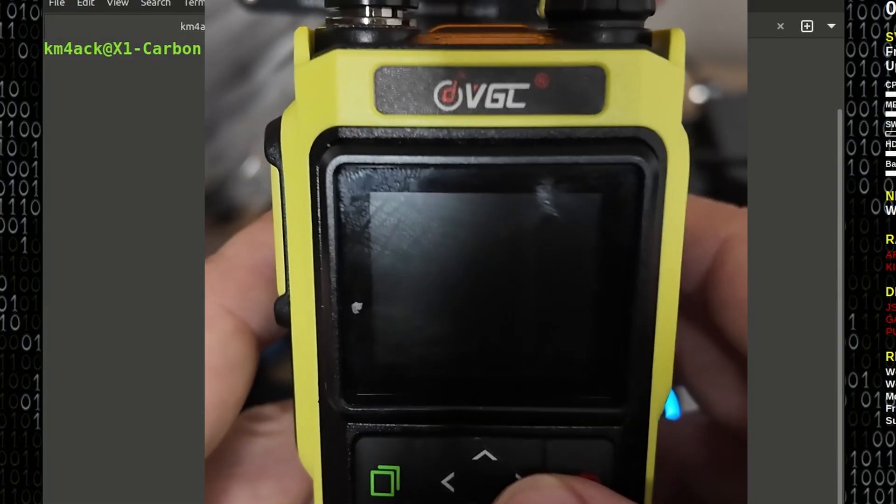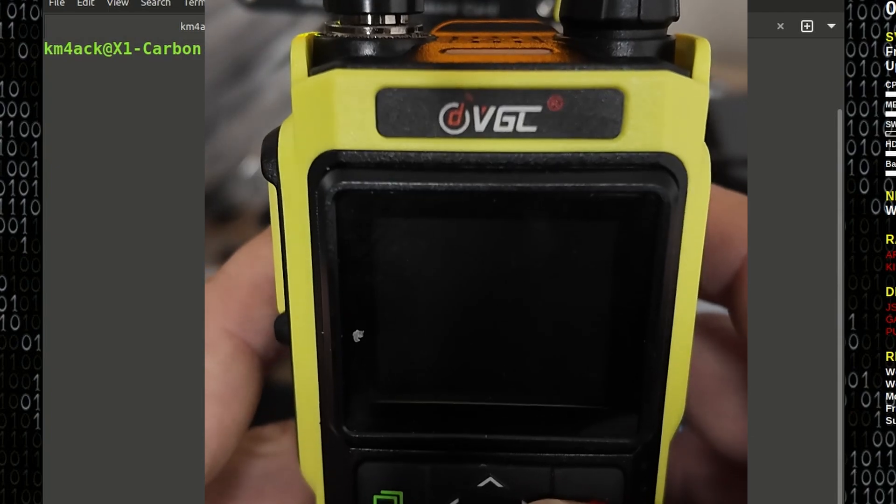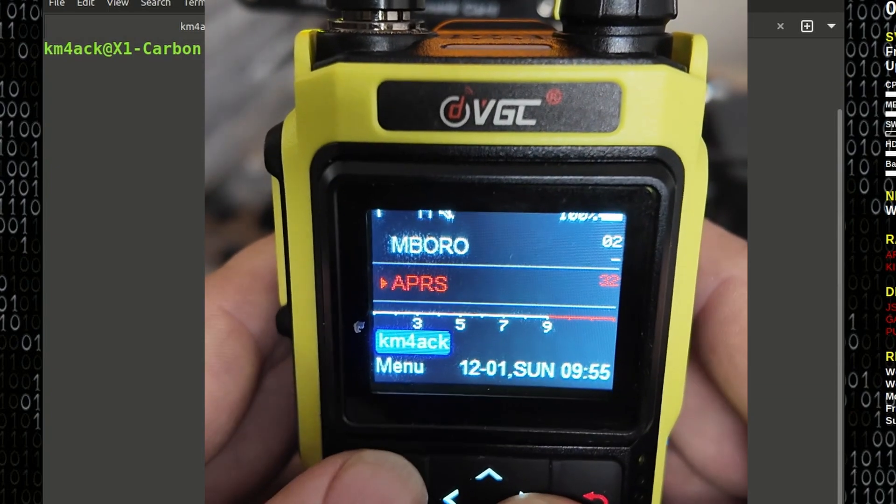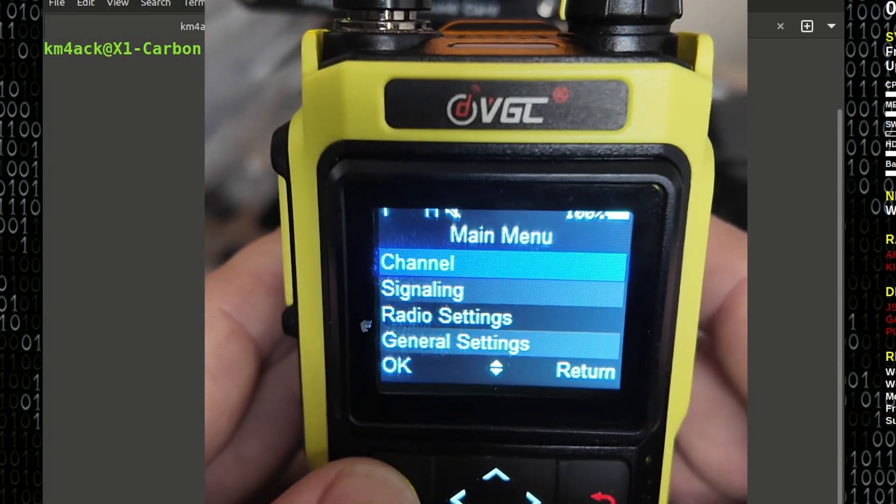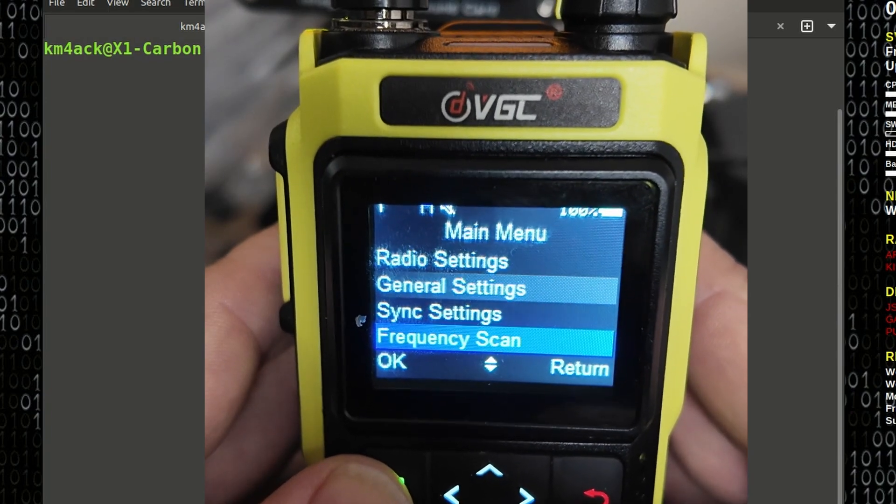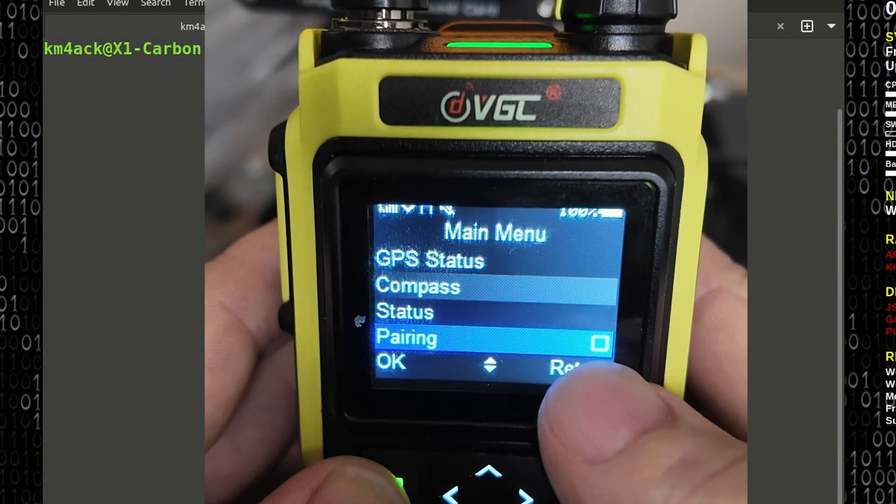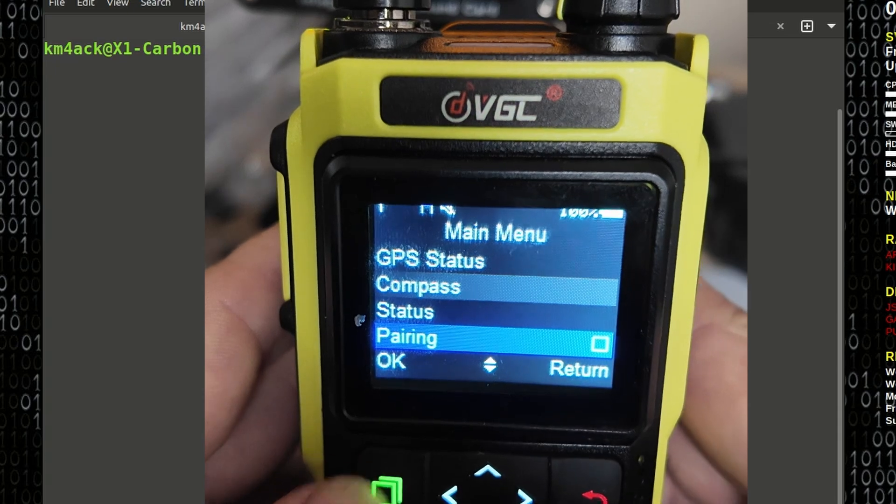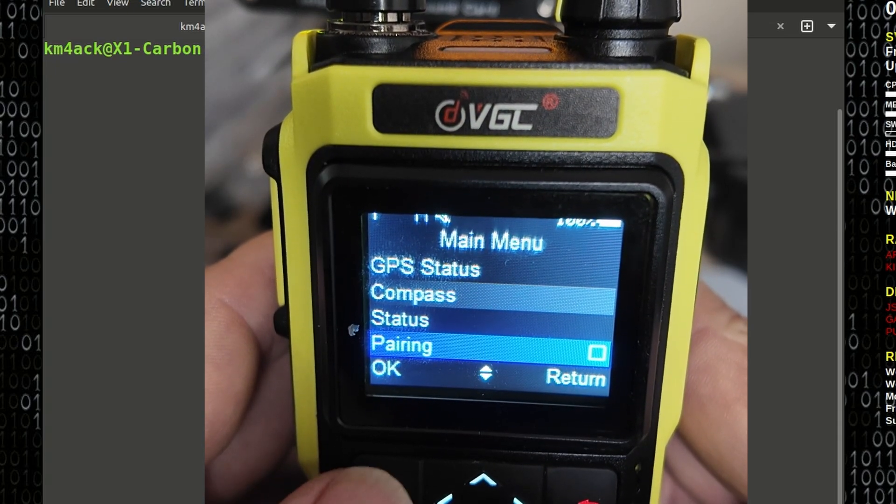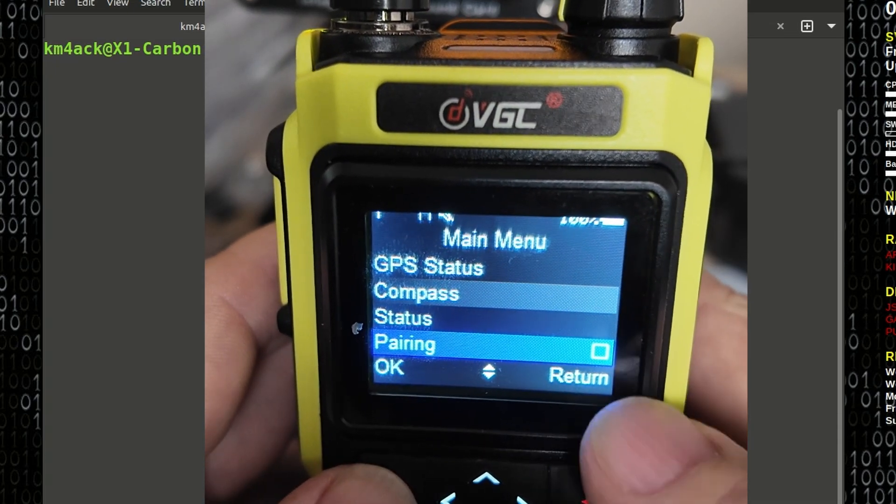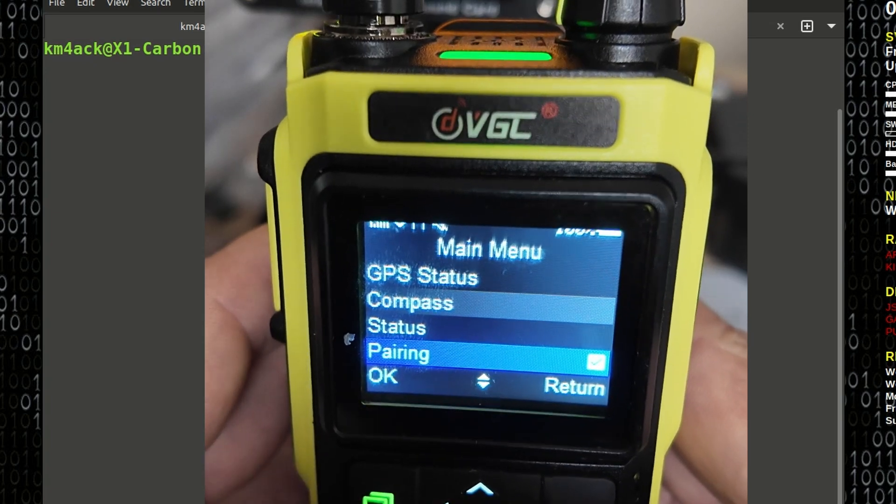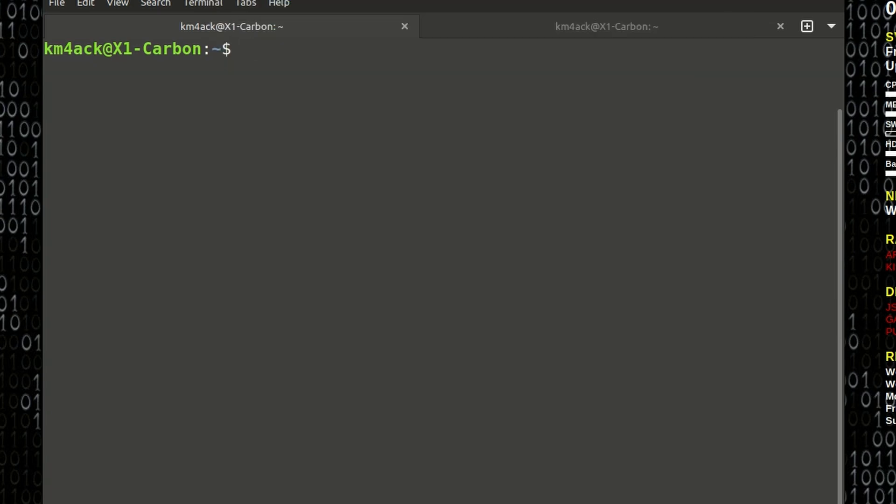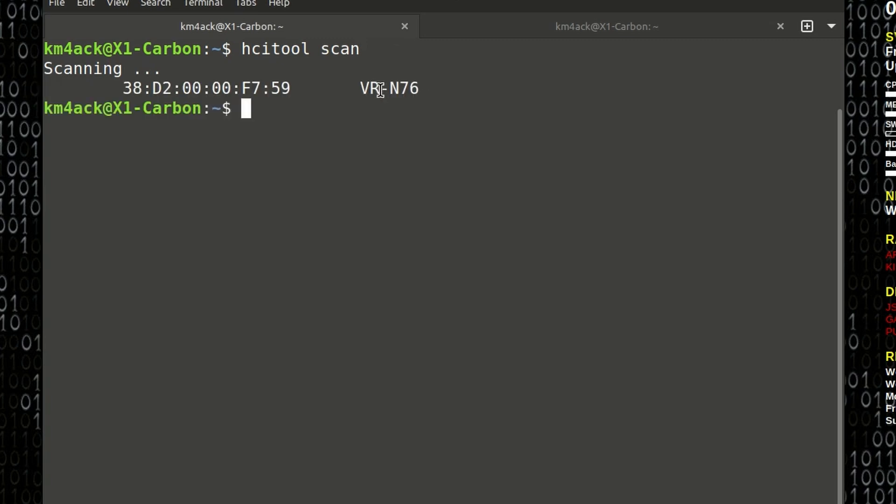All right, so the first thing we need to do to get this radio to pair up is go into the menu system here. Let's come down to pairing on the radio, and we're going to click the green button right here on the radio, and you'll see a check mark come in beside pairing. Now, on the Linux box, what we need to do next is run this command here: hcitool space scan. Let's go ahead and run that, and that should give us a MAC address for the radio and the radio name, and you'll see both of those returned right here on the screen.